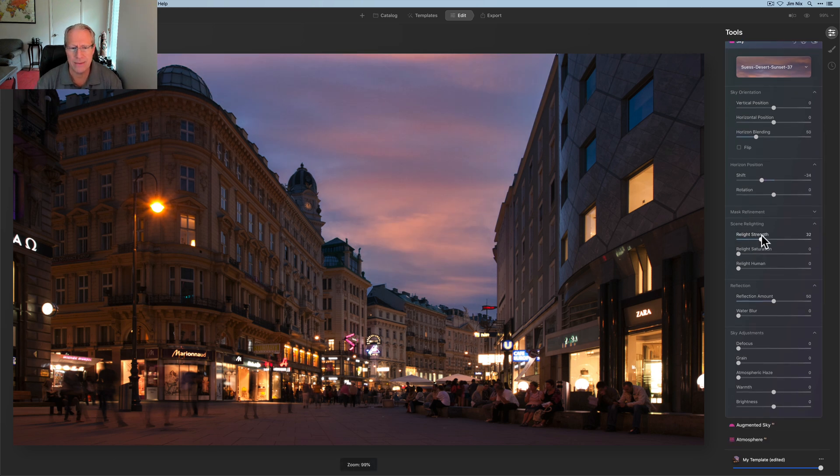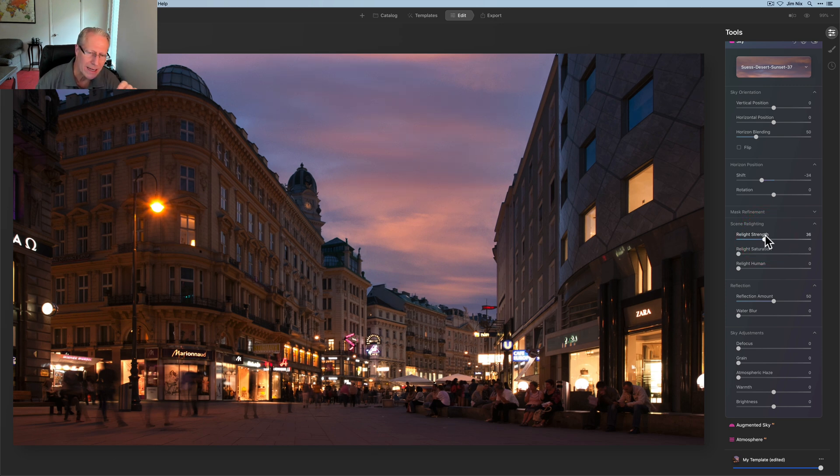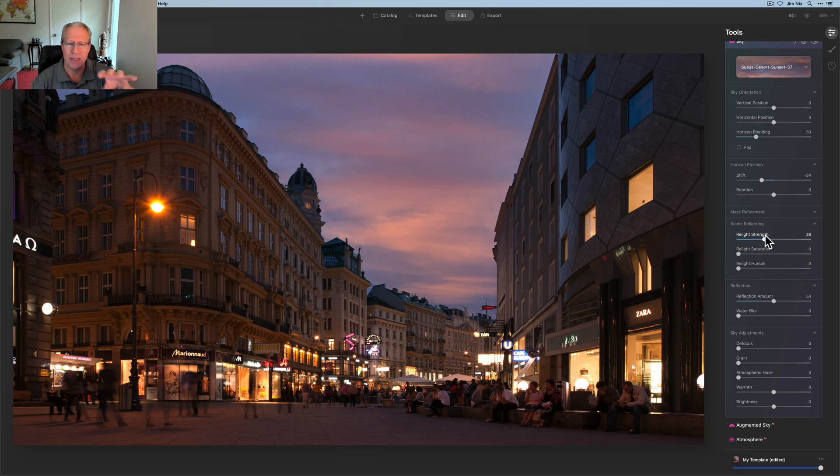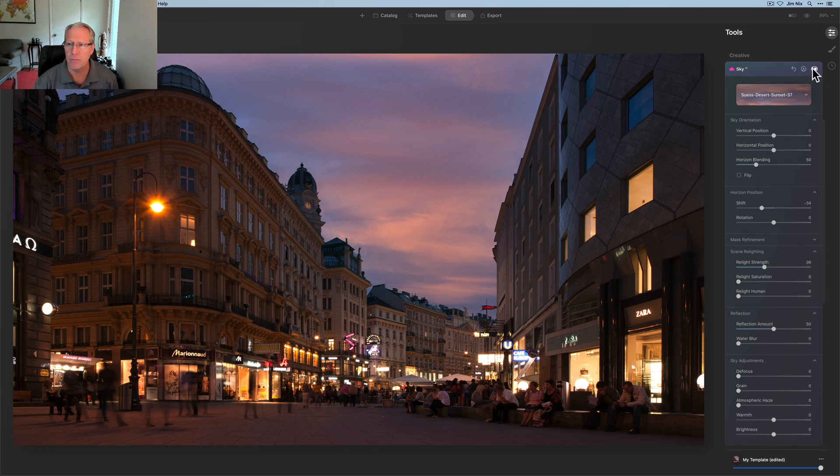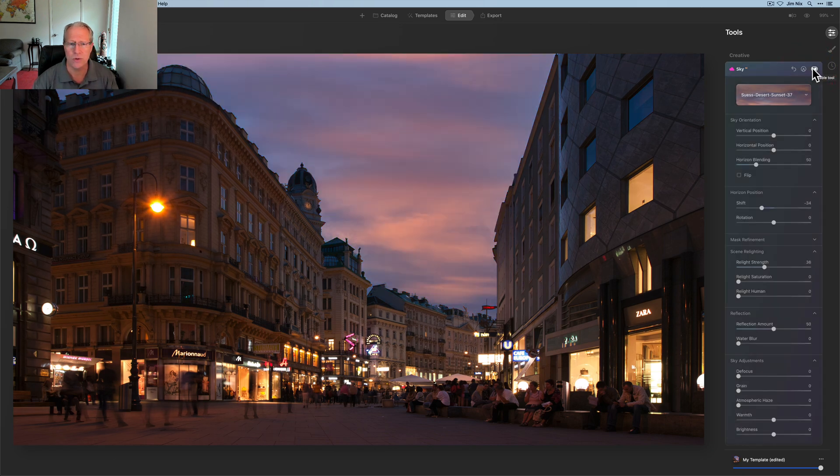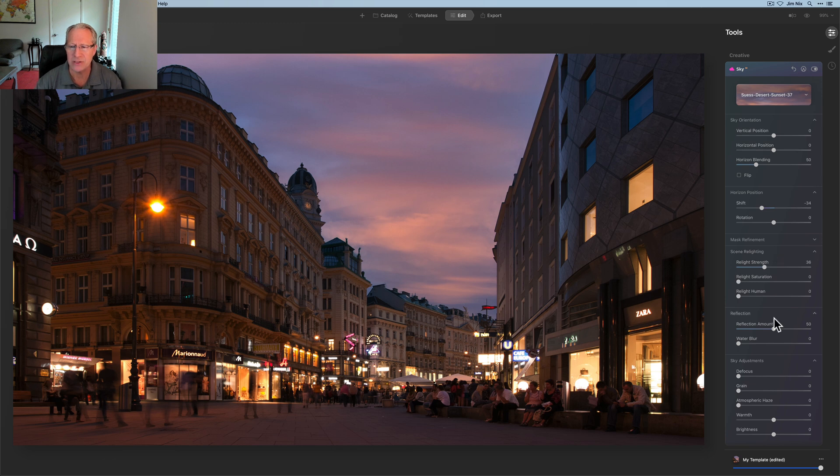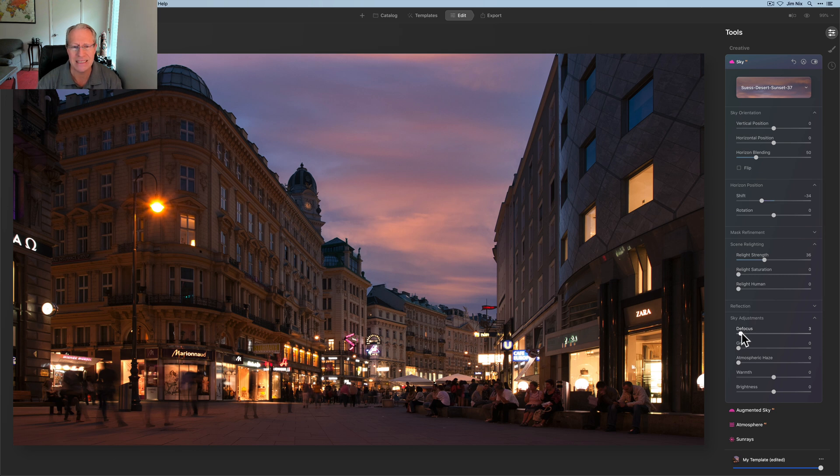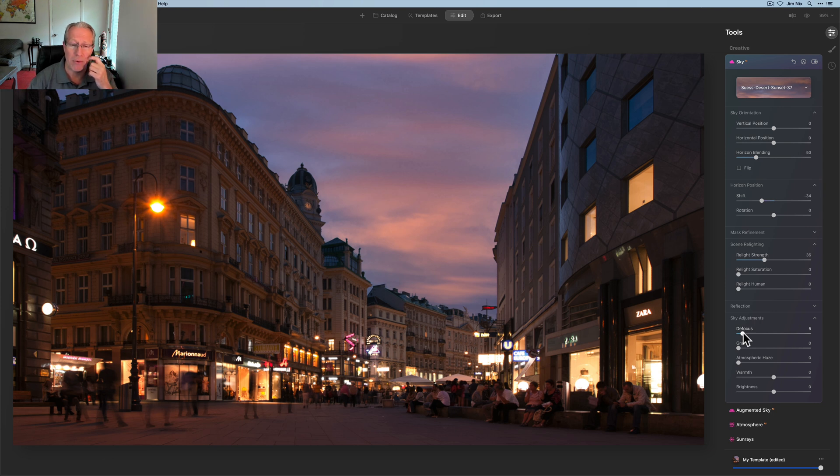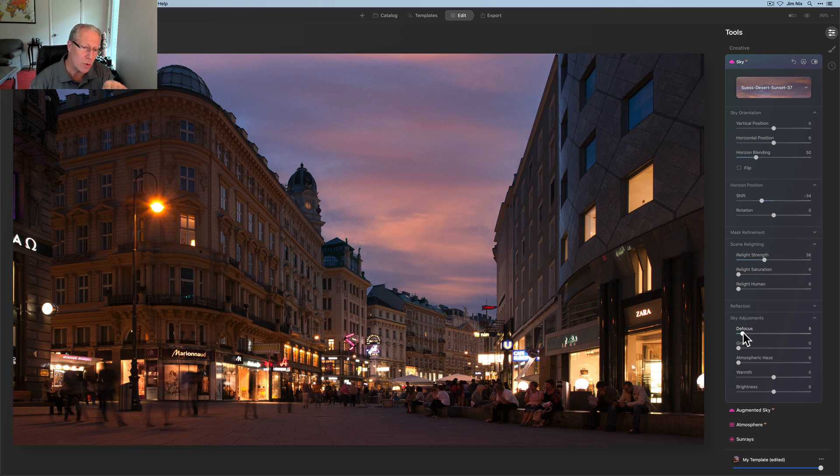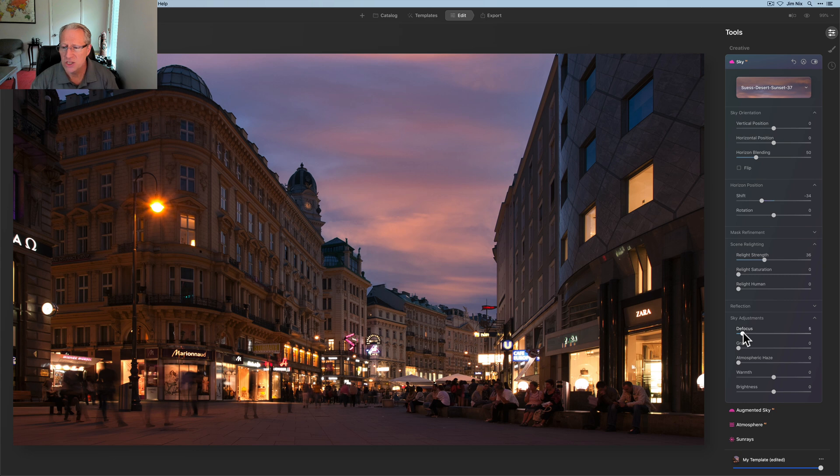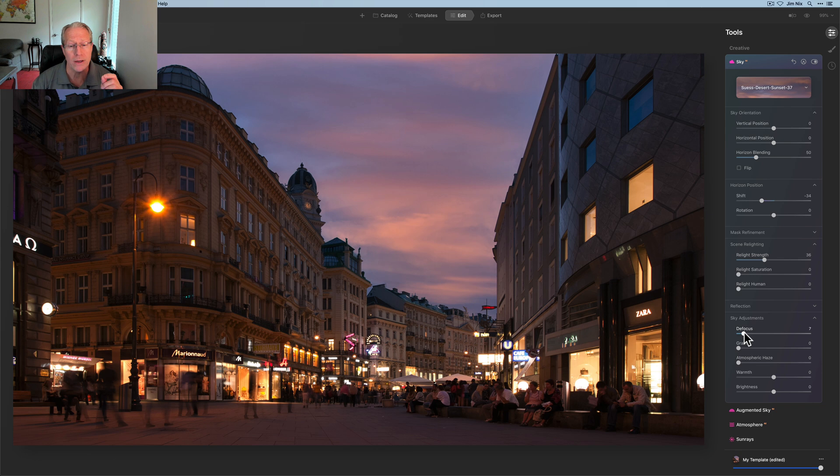Relight strength, I'm going to go ahead and give that just a little bit, but it's gotten really good to where it was already a little bit warmer in the foreground because of the building colors and all the lights and all that. So even before putting in this sky, it's got a bit of an orangey kind of look to it. And so when I added this sunset sky, I think it already kind of fits. So I don't feel like I needed a whole lot of scenery lighting.